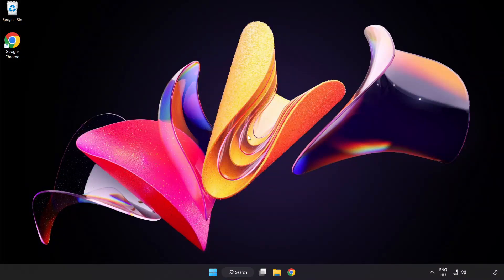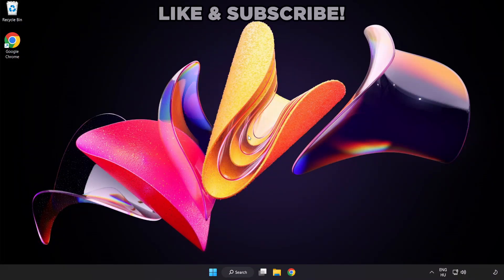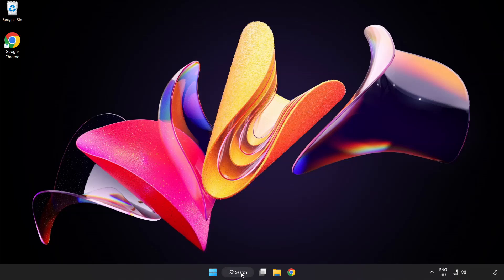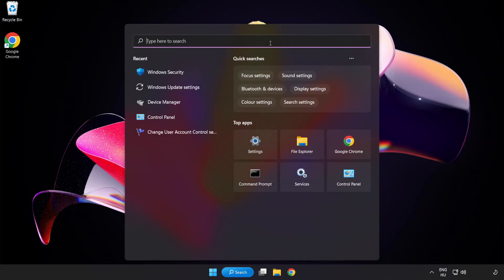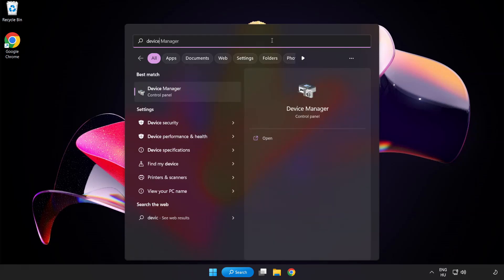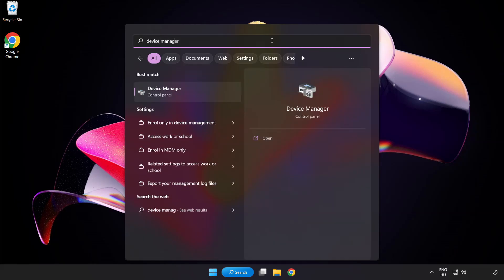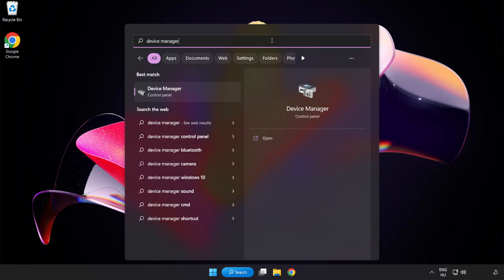Welcome to this video. I am going to show how to fix game crashing not launching. Click search bar and type device manager. Click device manager.